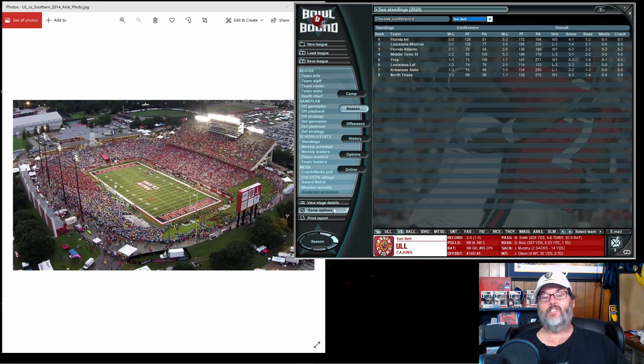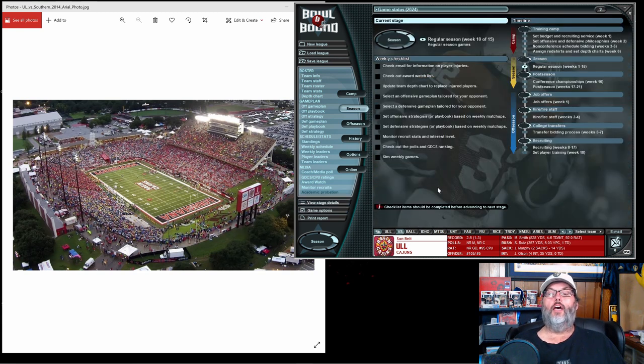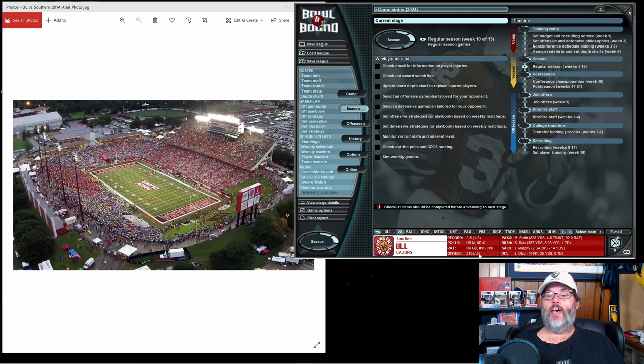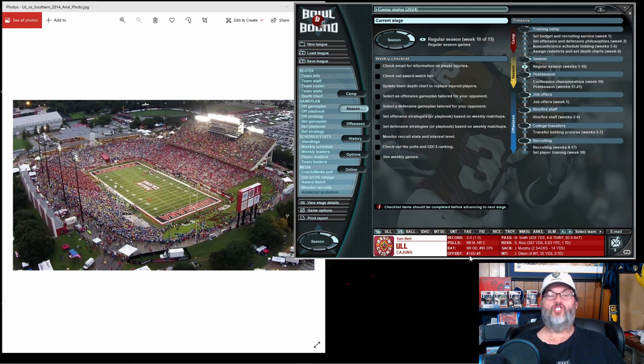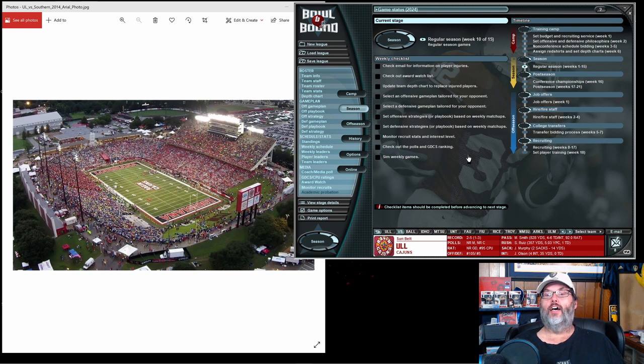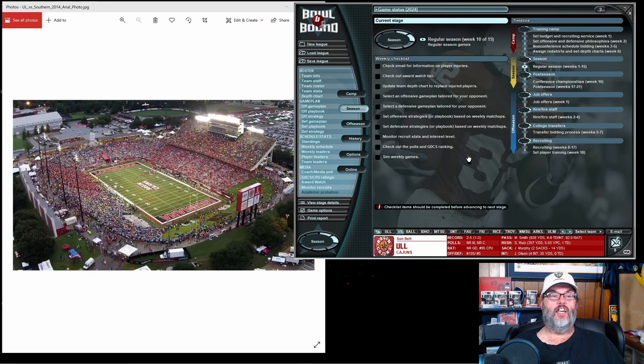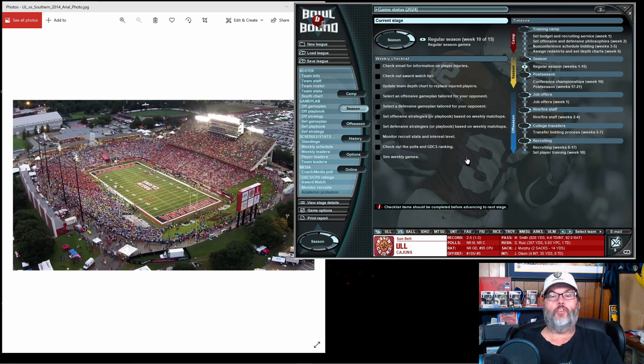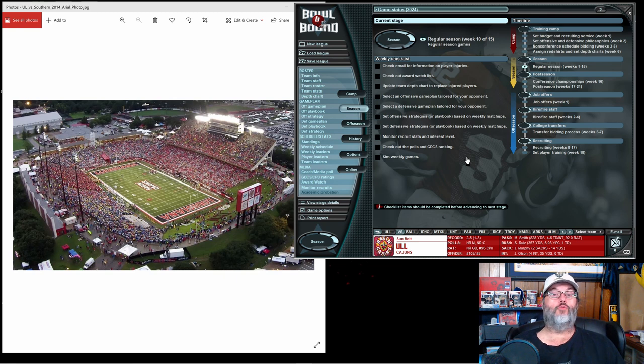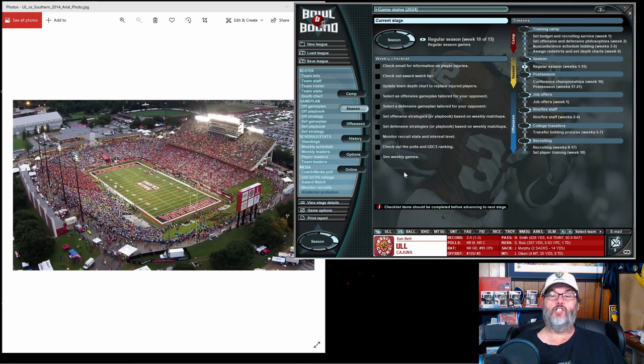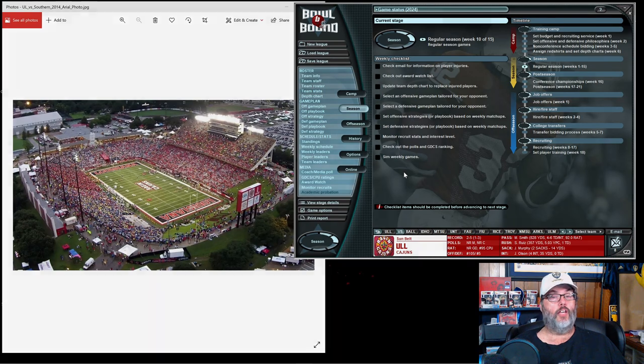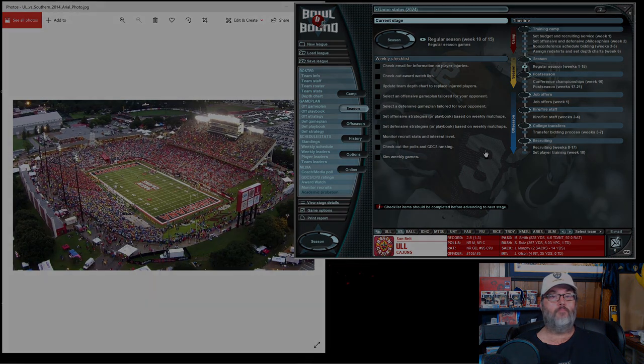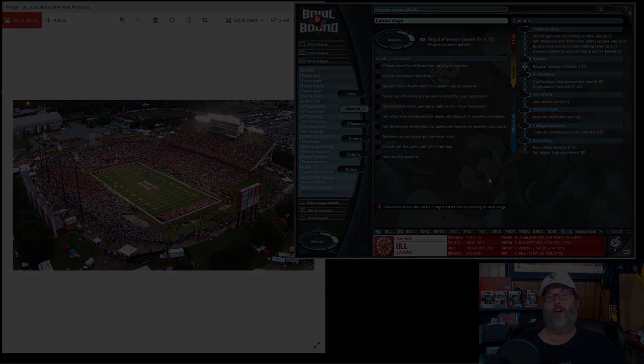Number five defense in the nation statistically, but our offense sucks, so there you go, there's the game recap in a nutshell. Hit the like button, subscribe to the channel, and don't forget hit that little notification bell so you get reminders when a video does go up on the channel. We will talk to you guys next time. Have a good one, bye.